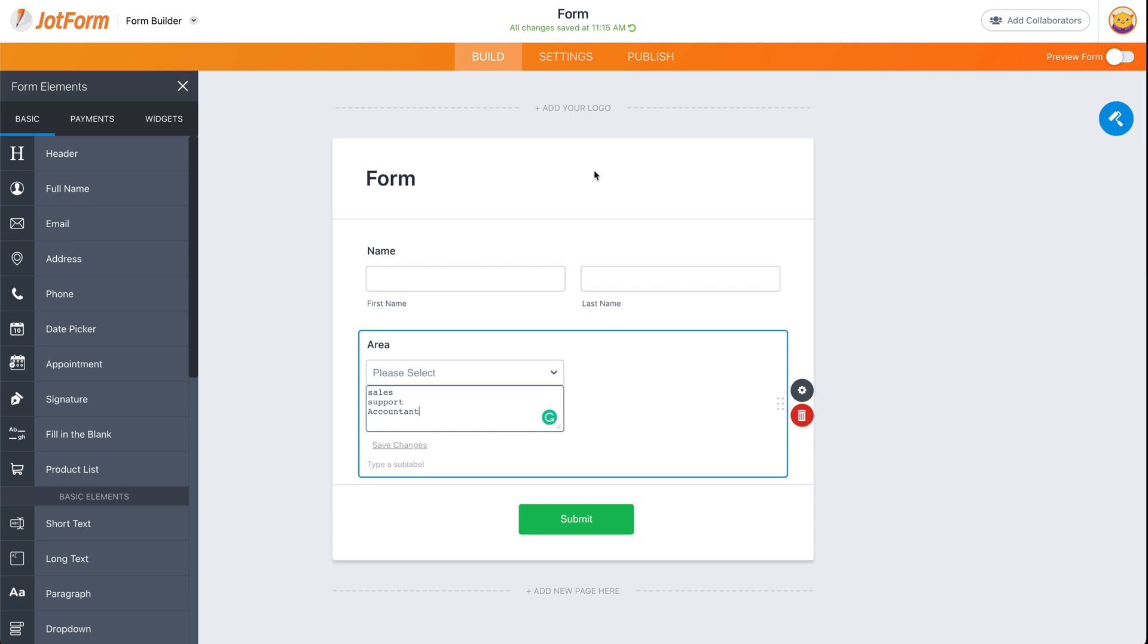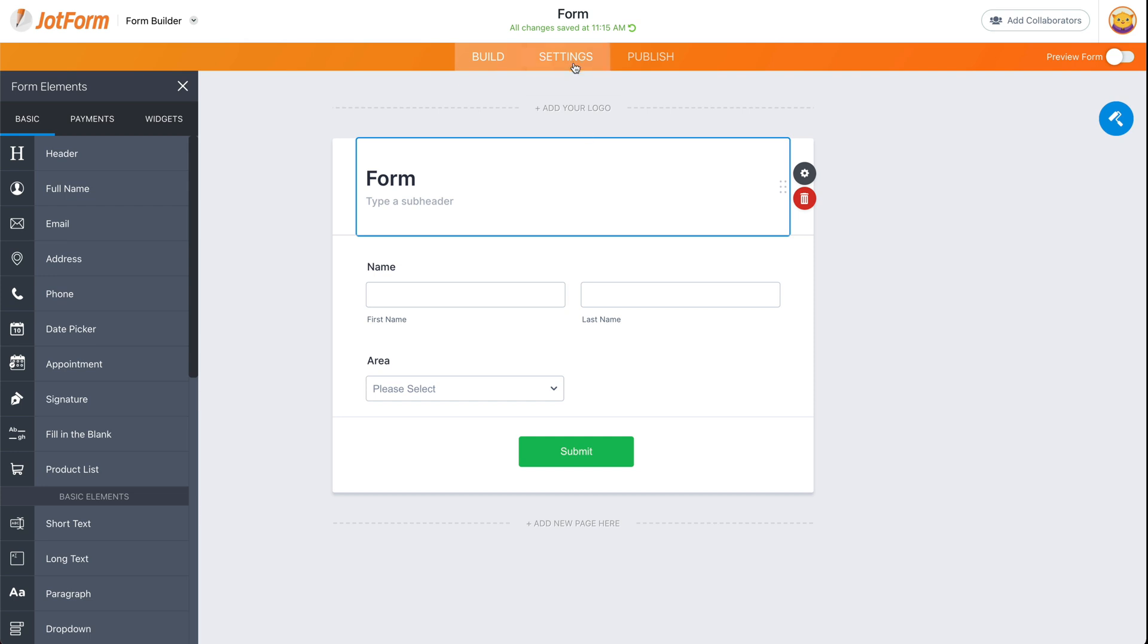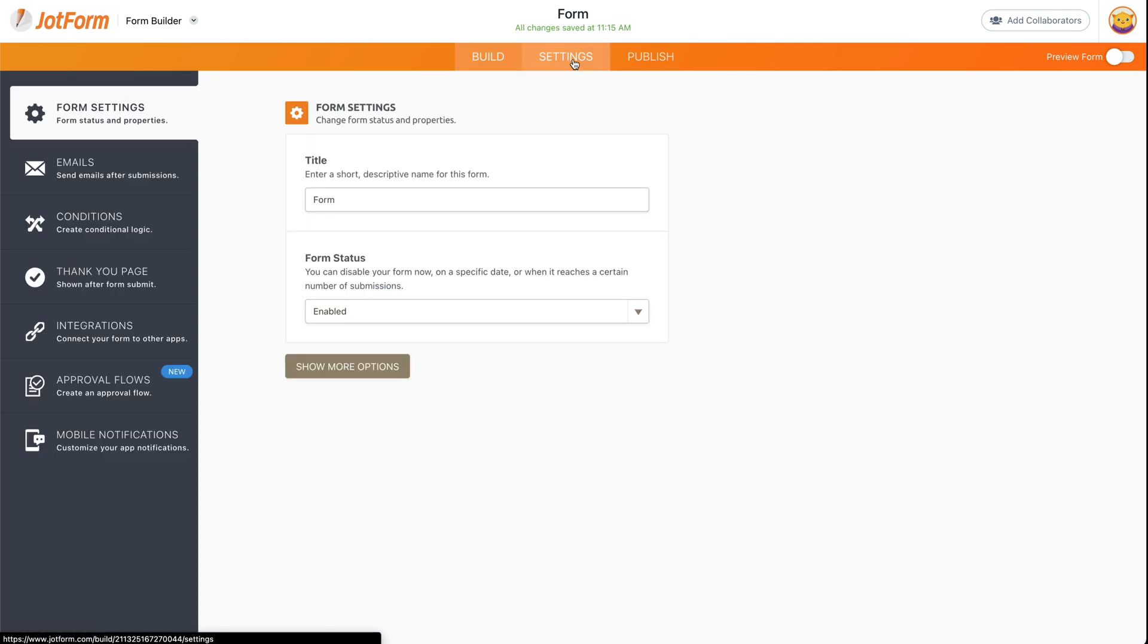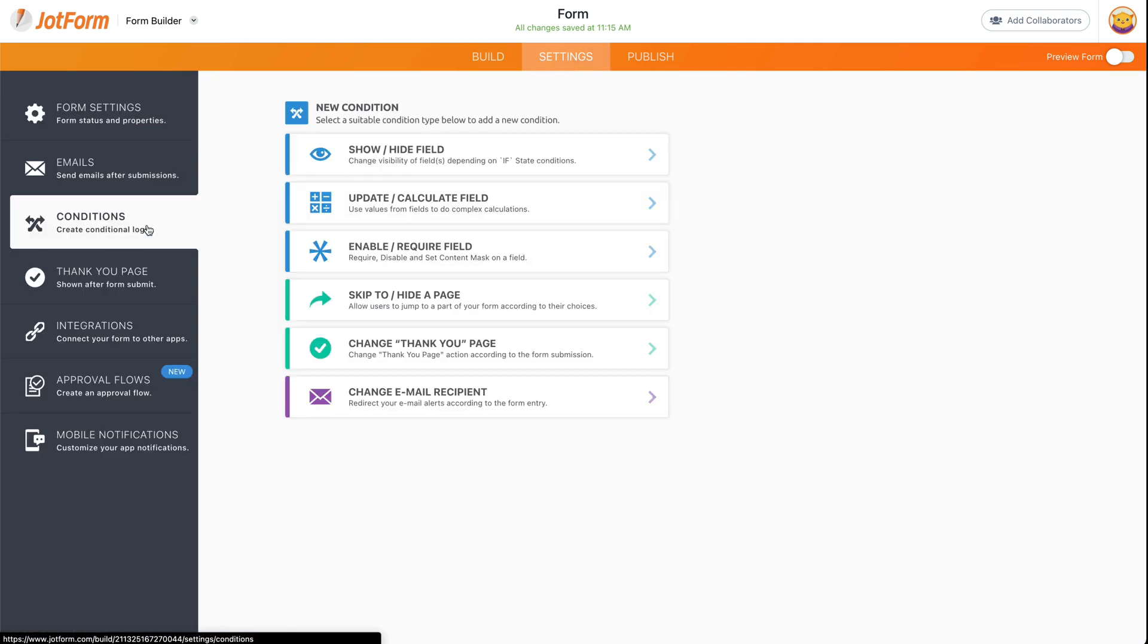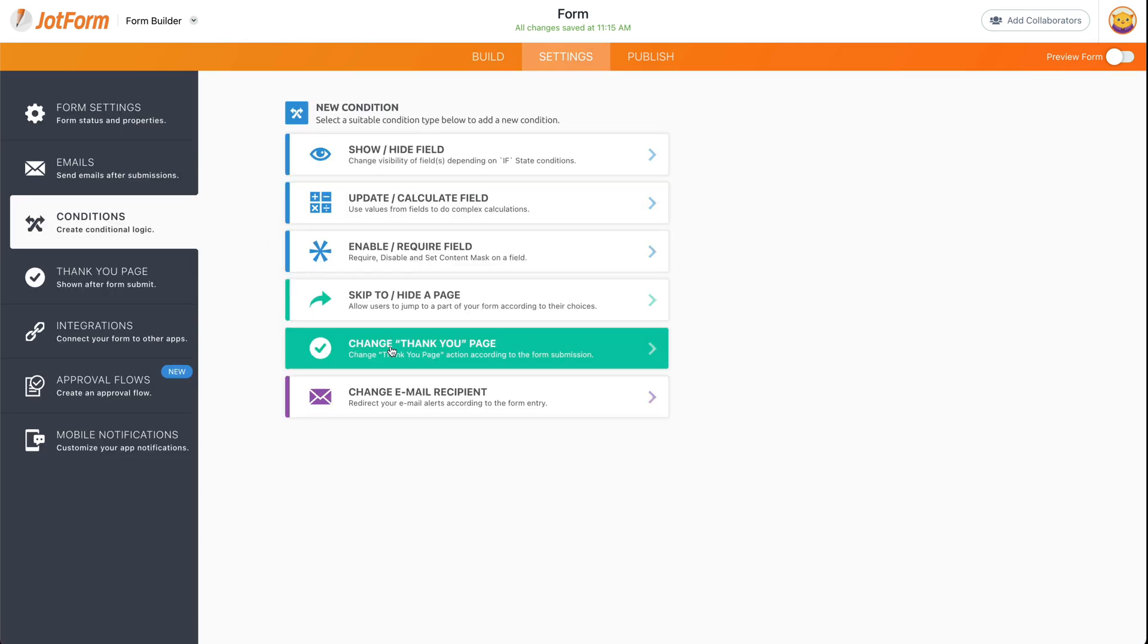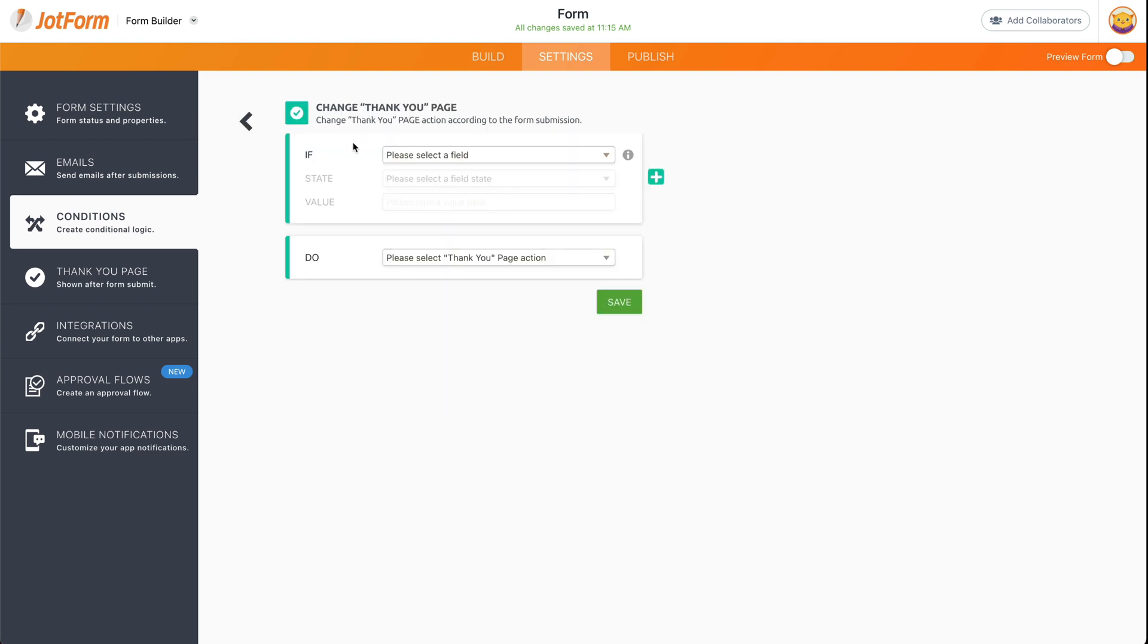So I'm going to show you how to do this right now. Let's go ahead and head on over to Settings, Conditions. We're going to go to Change the Thank You Page.